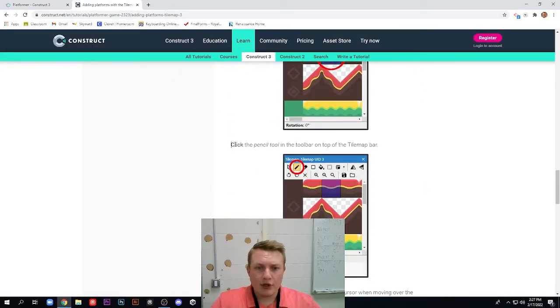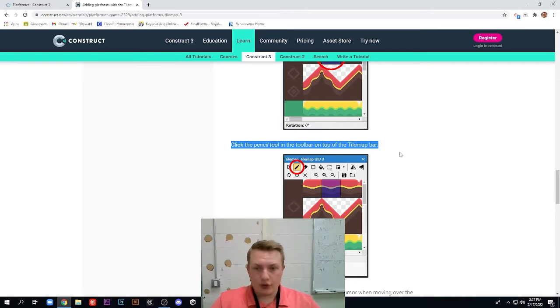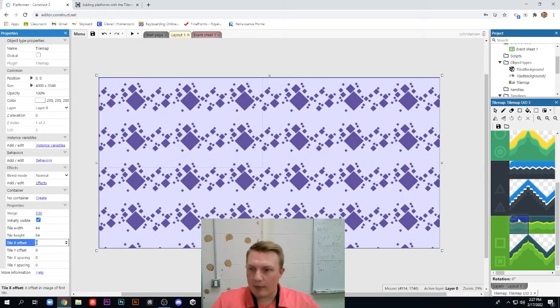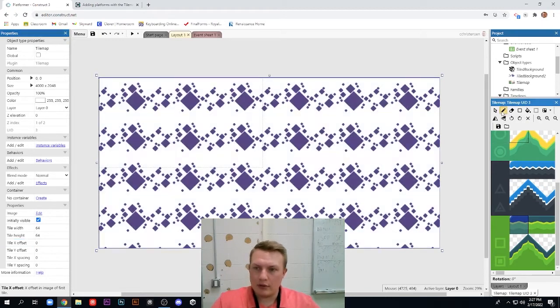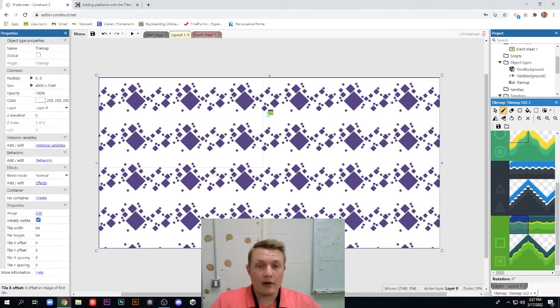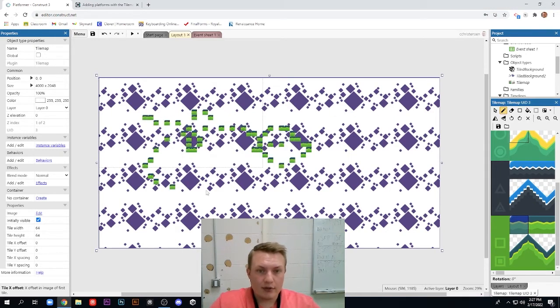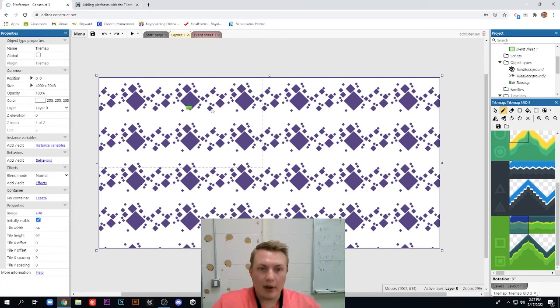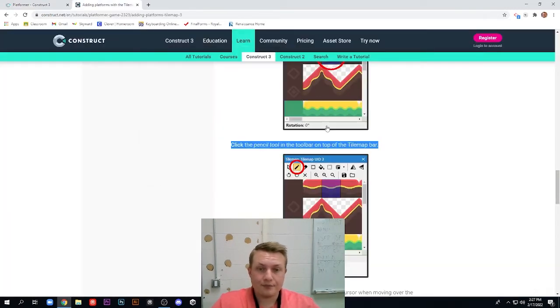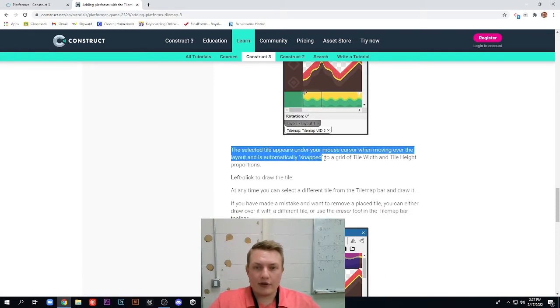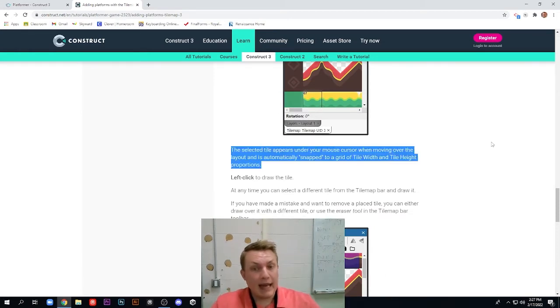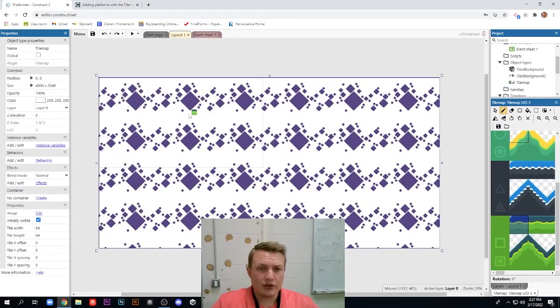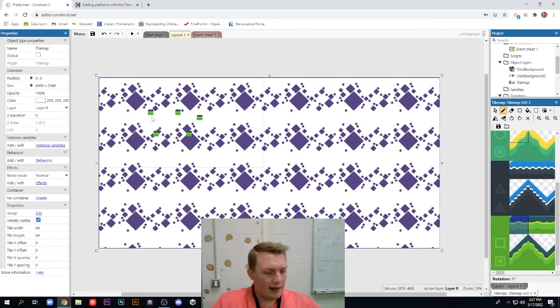Next thing we need to do, click the pencil tool in the top of the tile map bar. So as we go back to tile map up here, I have this whole toolbar and I'm going to click the pencil tool. And what this allows me to do now is I move my mouse back onto my layout. As you can see, it allows me to draw stuff and I can hit control Z to erase all that. But that's what this basically is.